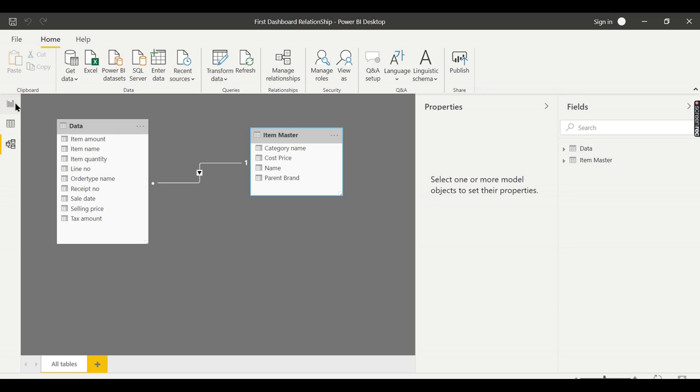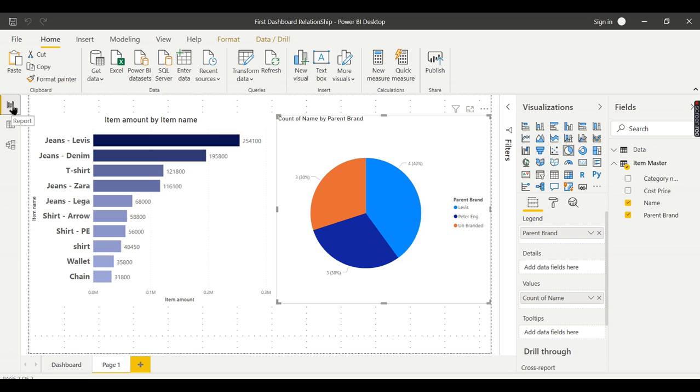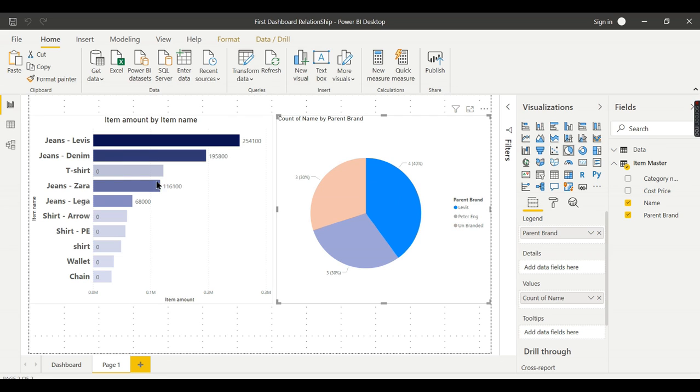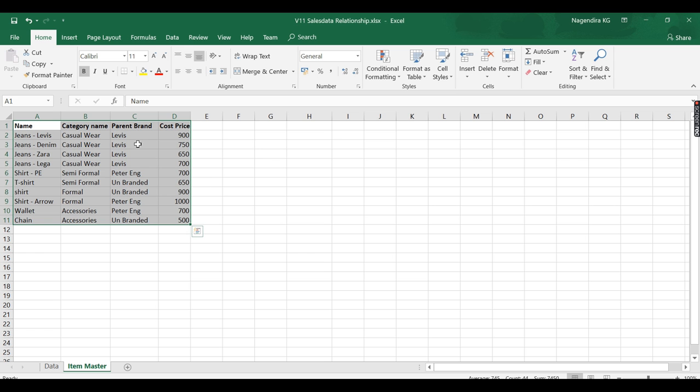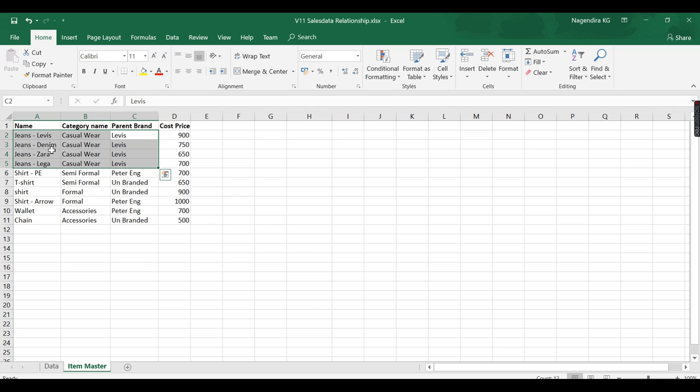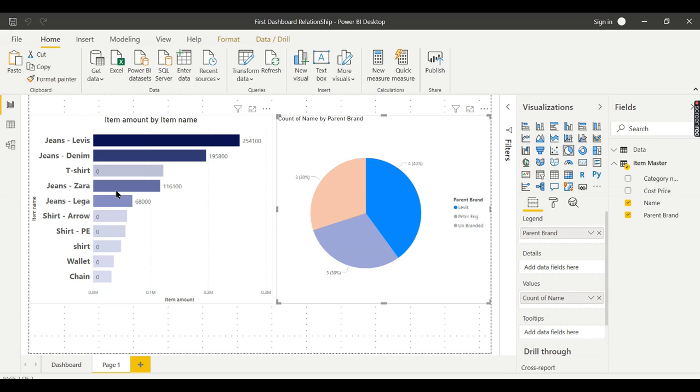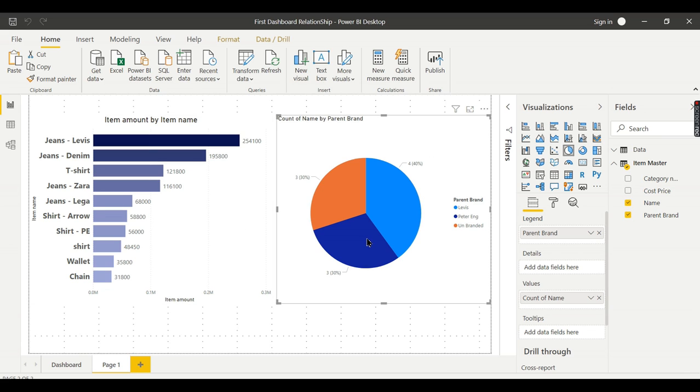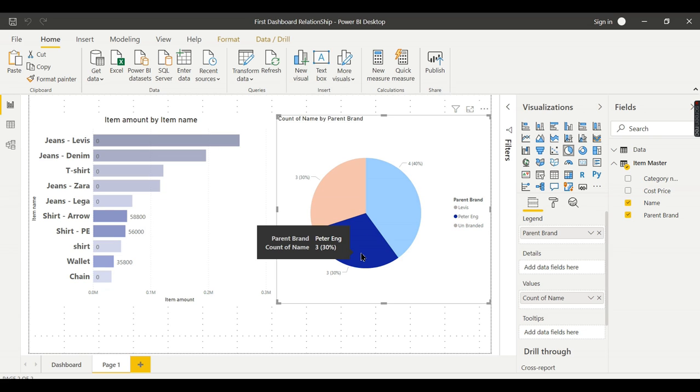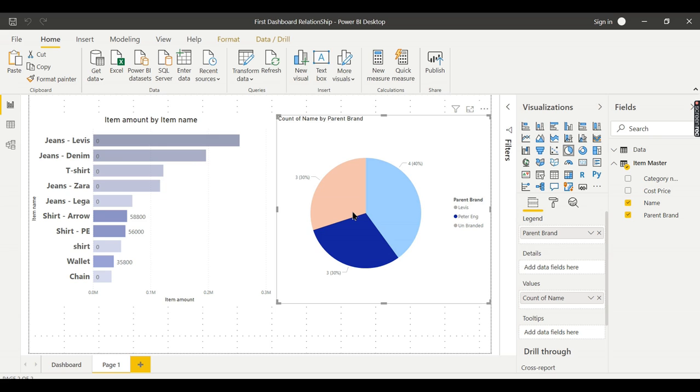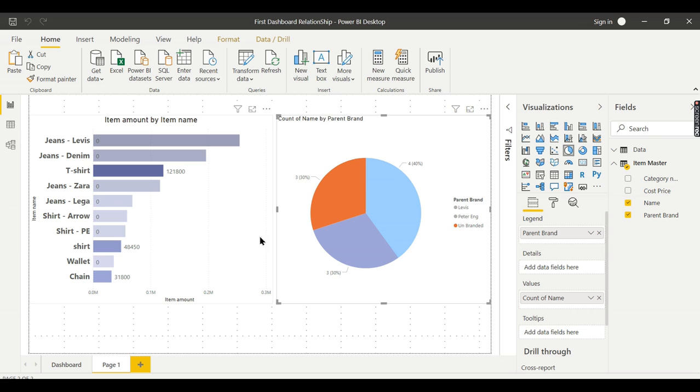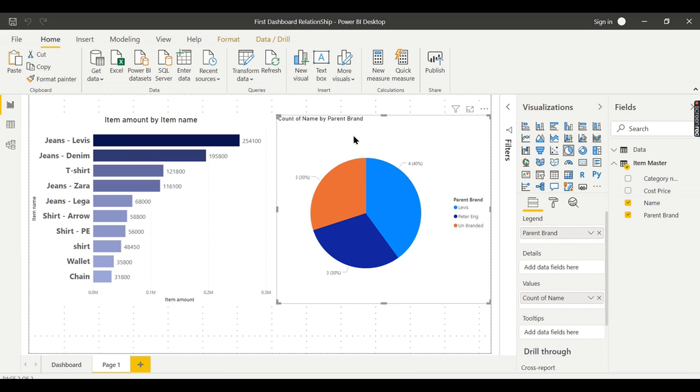Let's see our report. Earlier when I clicked on Levi's it didn't filter. Now you see when I click on Levi's it filtered—these are the three items belonging to Levi's. If you see the Excel, in Levi's I have four items: jeans Levi's, jeans denim, Zara, Lega. Those things are listed here. When I click on Peter England, this is specific to Peter England, and when you click on unbranded, this is specific to unbranded. Only if you create this relationship will the data be filtered.